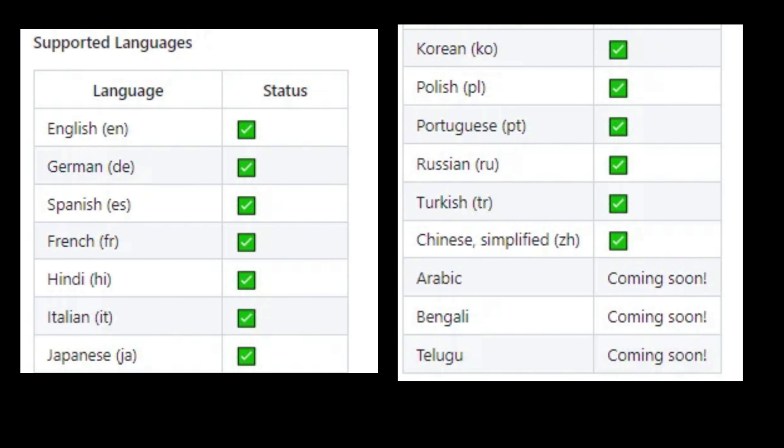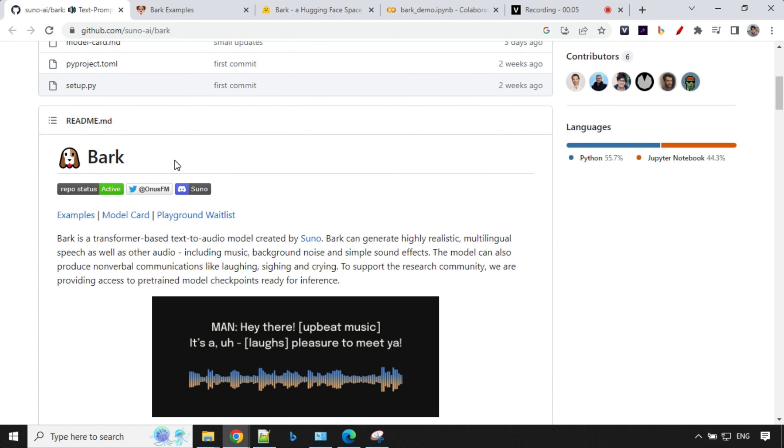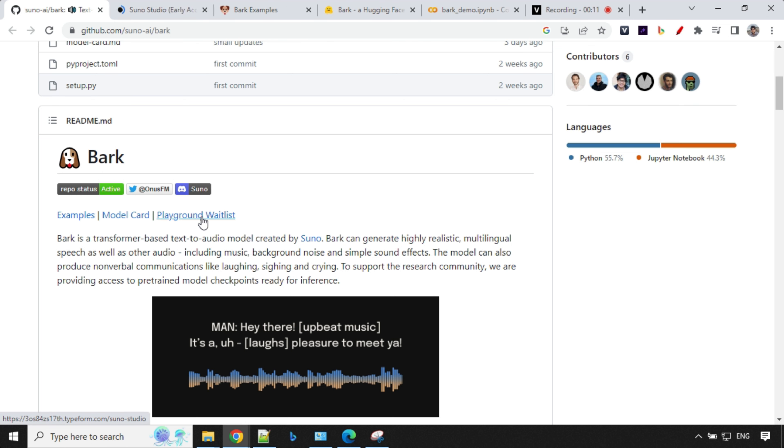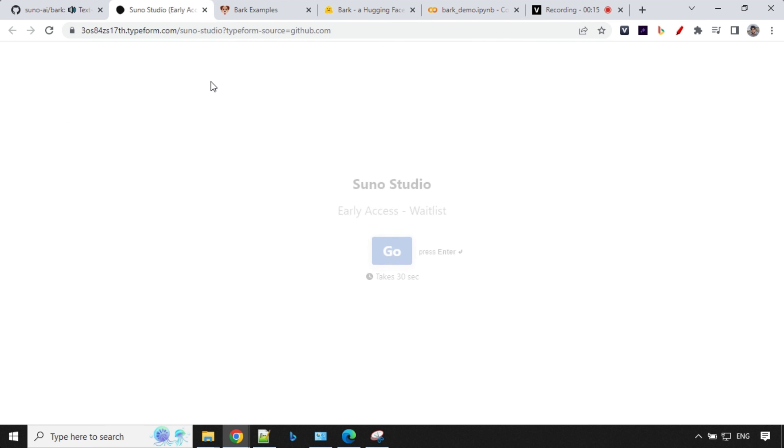We can find the entire details on this GitHub repo. If you come a little down, you'll find we have example, model card, and playground waitlist. If you are interested in joining their waitlist, please go ahead and join. You'll get access to Studio where you can try new things. I've filled out the forms already. We have these examples here. It is hosted on Hugging Face. If you go ahead and click on this, you'll be able to see what kind of audio you'll be able to generate. So let's just hear this one.